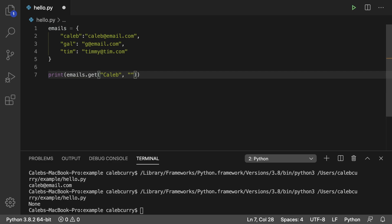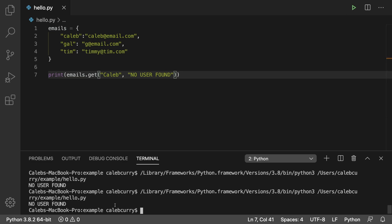you could also do a string, so no user found. In this situation, we would get no user found as the result, which if you want everything to be of the same type or you don't want any nones, that is how you would do it. So that's how to retrieve data from a dictionary.